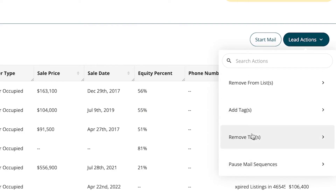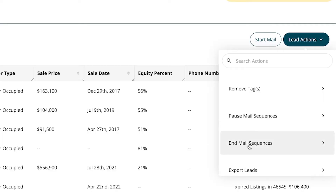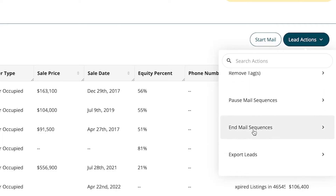If I wanted to remove tags, I could do that as well. Pausing a mail sequence is exactly what it sounds like — you're going to put a pause on that mail campaign going out to the specific leads you have selected. You can also end a mail sequence altogether, which means it is done, kaput. You'll have to start a whole brand new one.